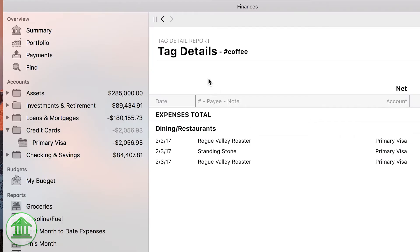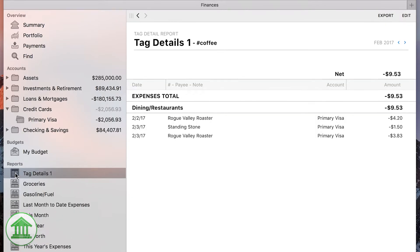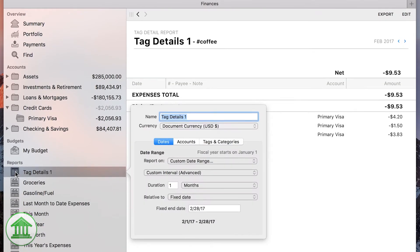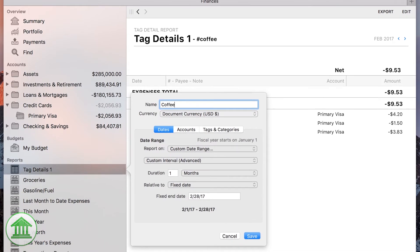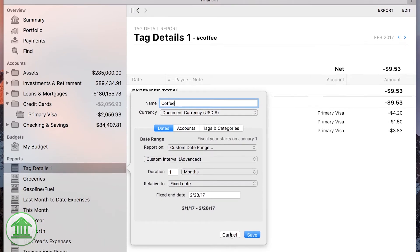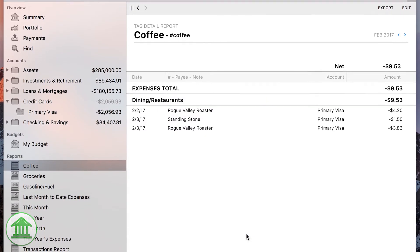Click the drag handle at the top left and drop it into the sidebar and Banktivity will create a new report for you. Double click it to change the name to something you'll remember. Now you can easily keep your coffee spending in check.